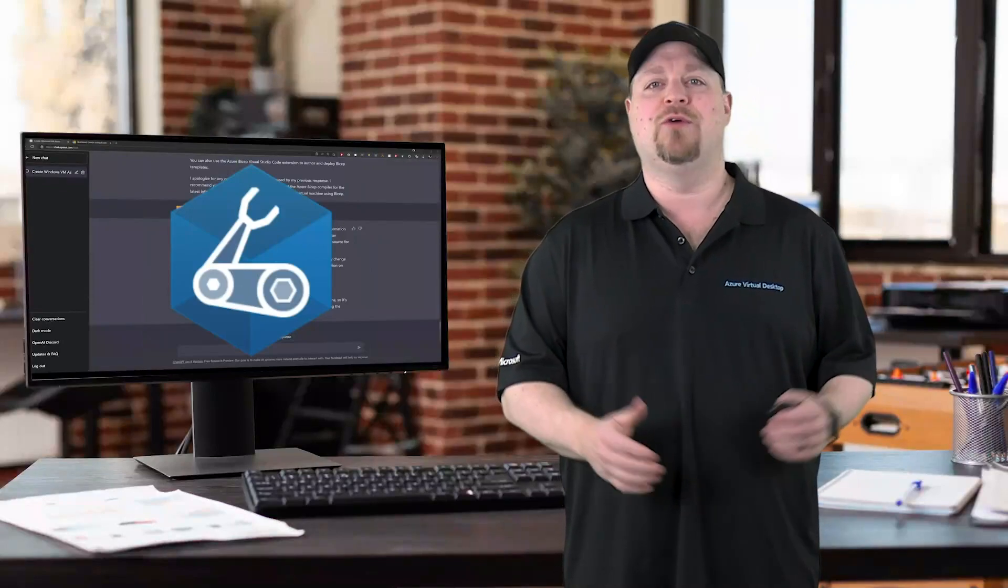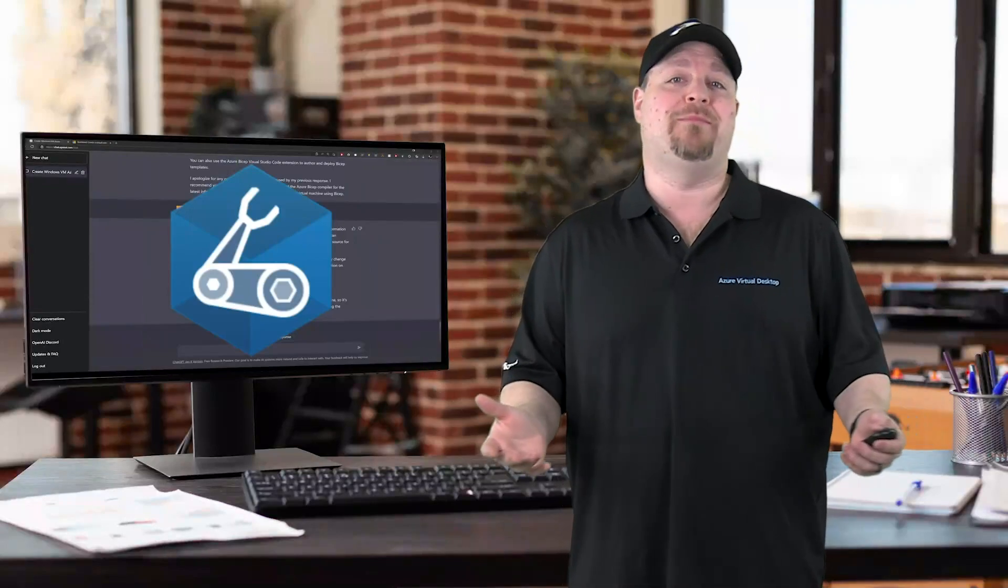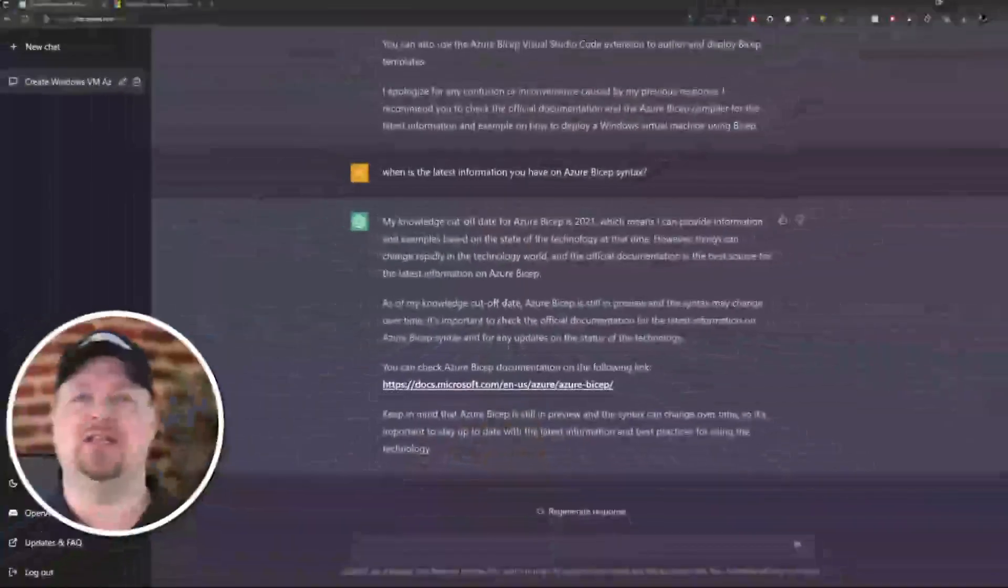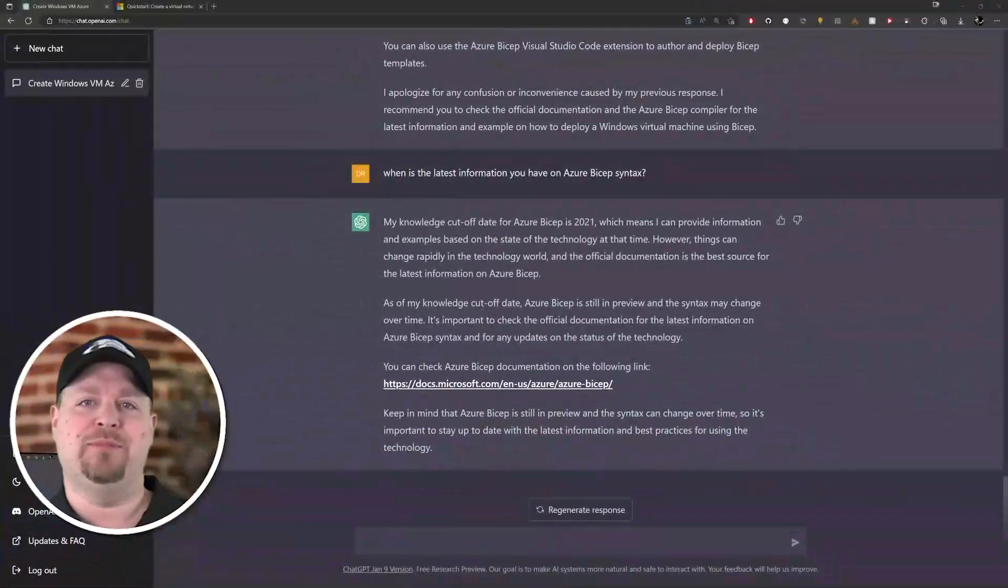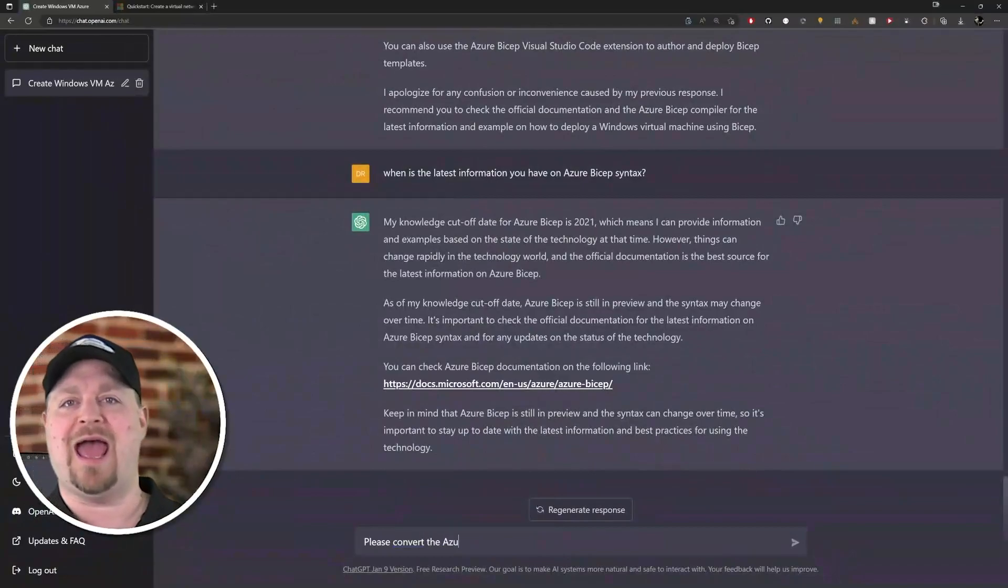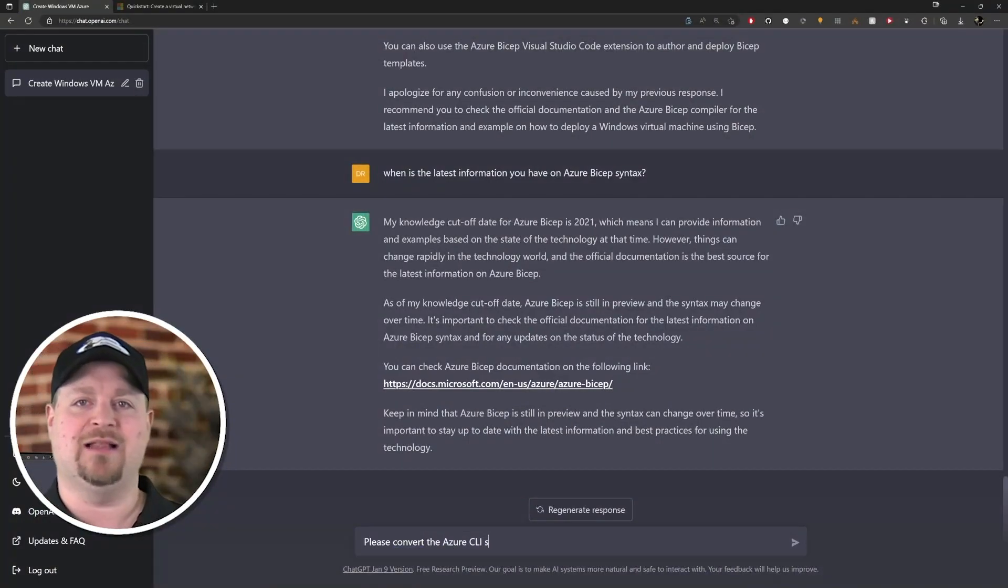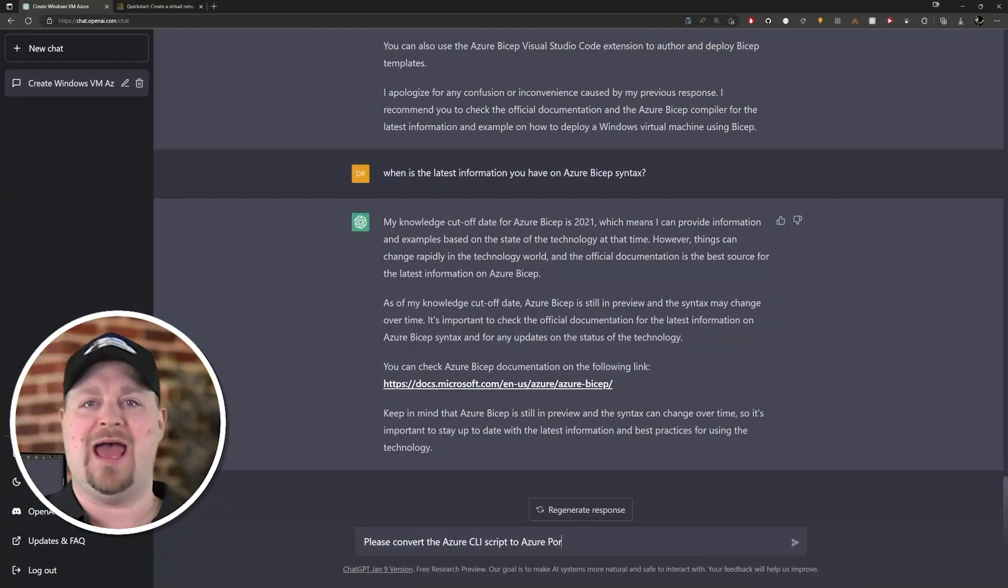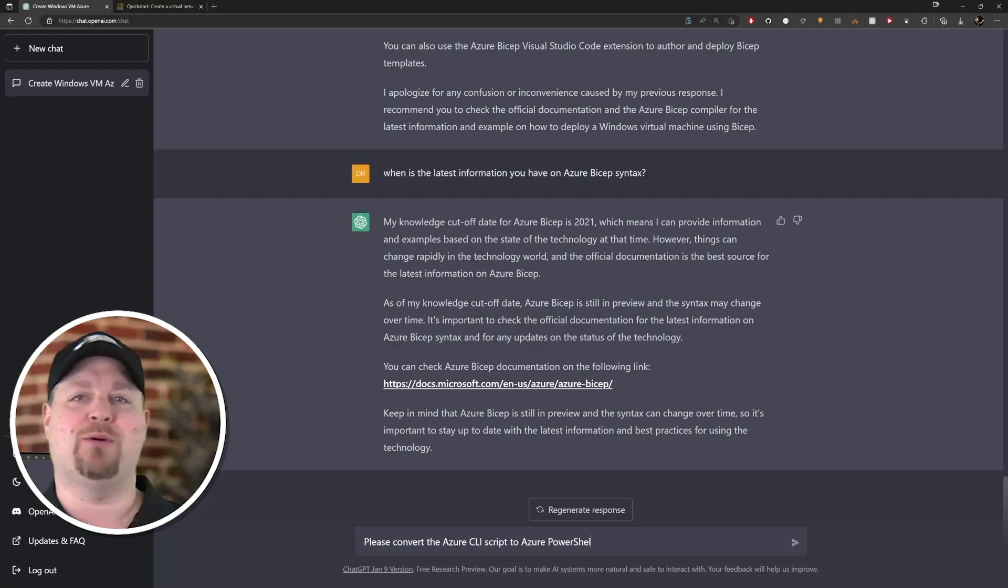Right now I still want my VM, so let's try: please convert the Azure CLI script to Azure PowerShell. Okay yeah, now that's more like it.